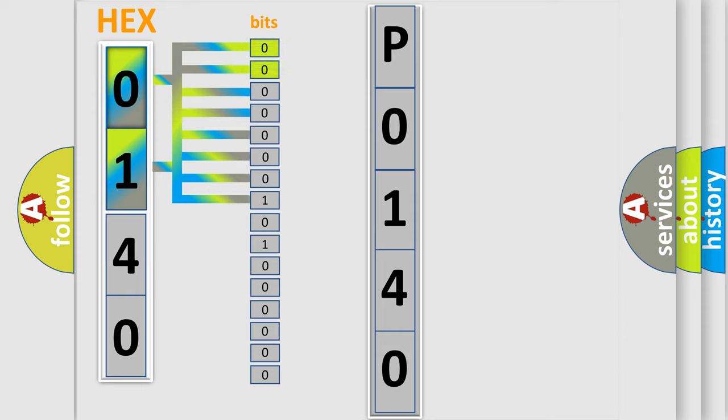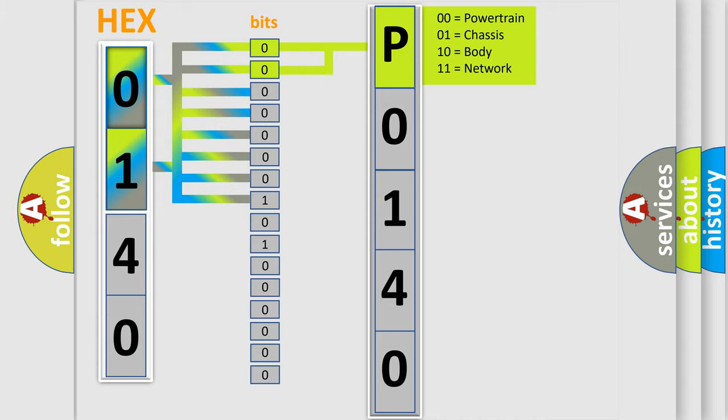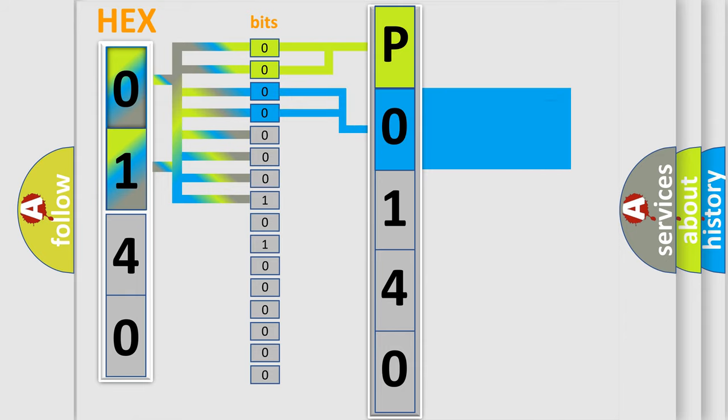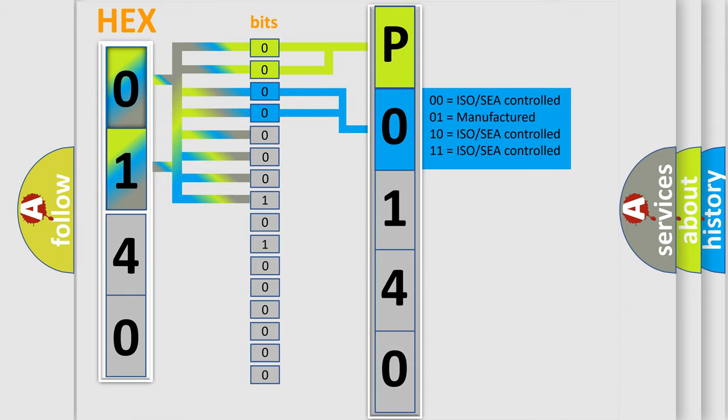By combining the first two bits, the basic character of the error code is expressed. The next two bits again determine the second character. The last bit styles of the first byte define the third character of the code.